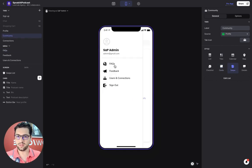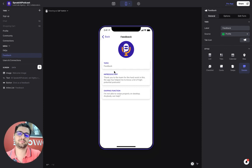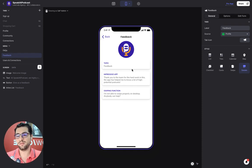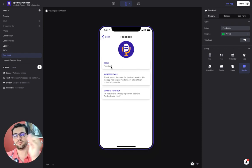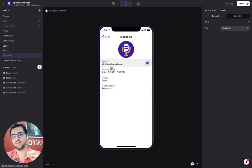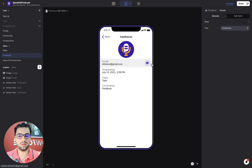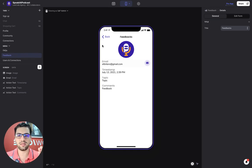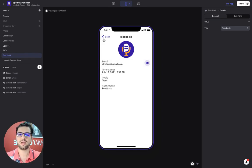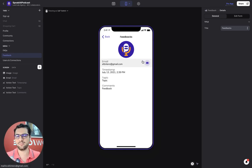We also have the feedback tab where I can see the feedback that people have been giving me. So with the other user that I was logging in, I just created this feedback. Then we have a link to email, the timestamp, the topic, and the comments that that user gave us. And then for the admin of the app, it's as simple as just clicking the button and sending an email back to the user.